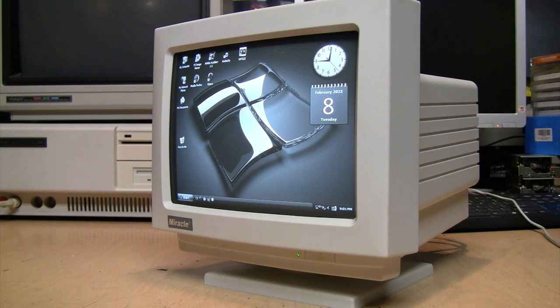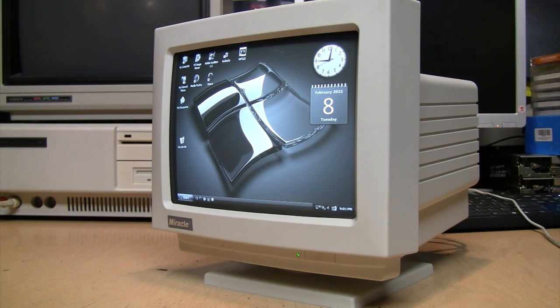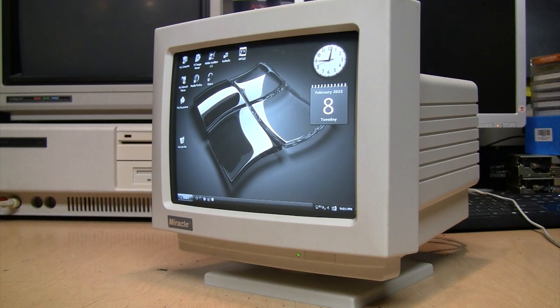That's about as much of a miracle as you're going to see on this channel. A nine-inch black and white Super VGA computer monitor from 2002.